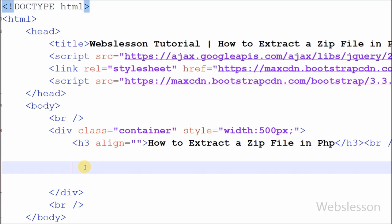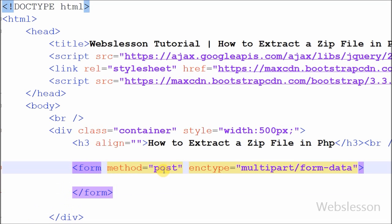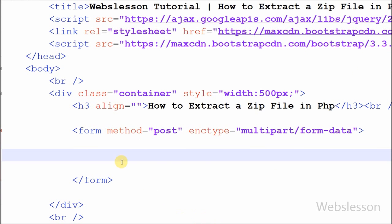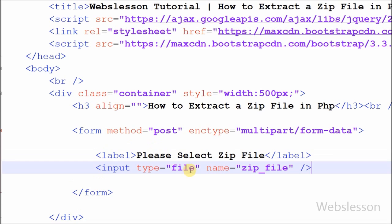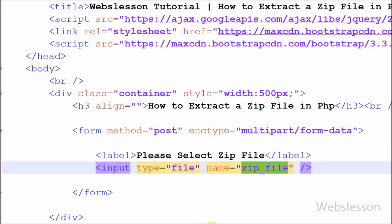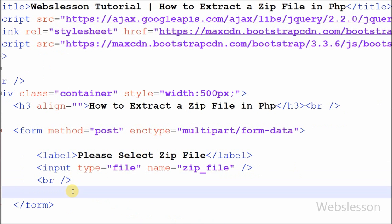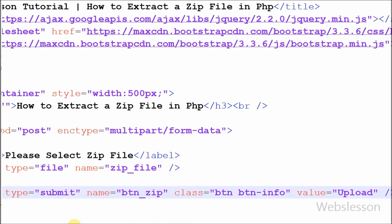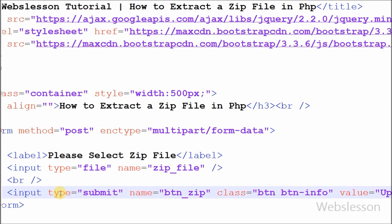Friends, first I have made one HTML form with method POST and enctype multipart. After this I have defined an input file tag with name 'zip file' for uploading the zip file to the upload directory. I have also defined one input type submit button with name 'button zip' and value 'upload' for submitting the form.